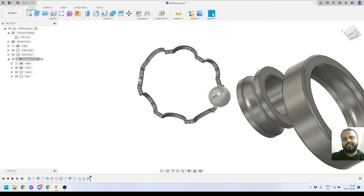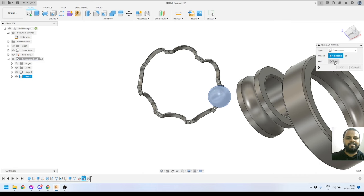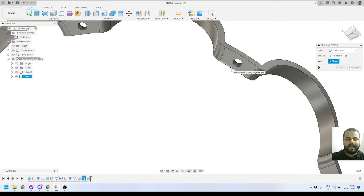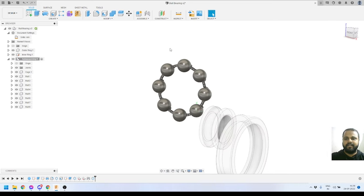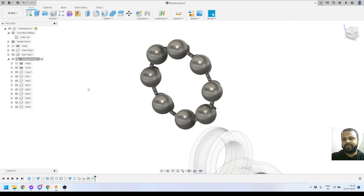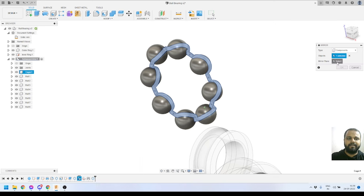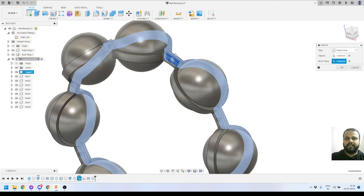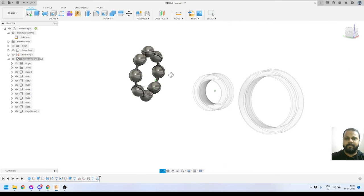The next step is to replicate this ball joint 8 times. I'll select the ball and activate the Circular Pattern tool. I'll select the arc as the axis and set the quantity to 8, then press OK. Now I need to mirror the cage to the other side — I'll select the cage, go to Create > Mirror, select the mirror plane, and press OK. The cage is now mirrored and the first sub-assembly is complete.